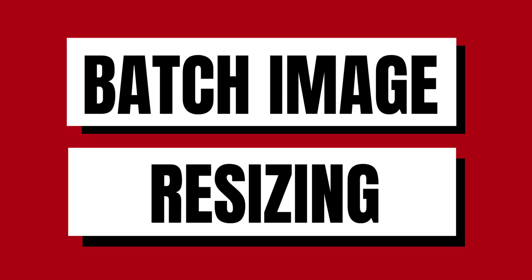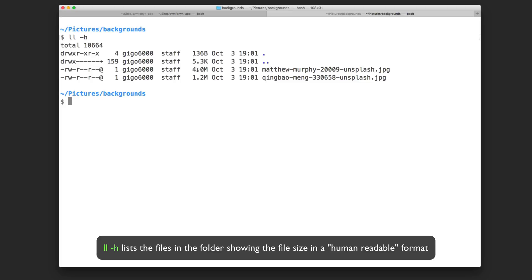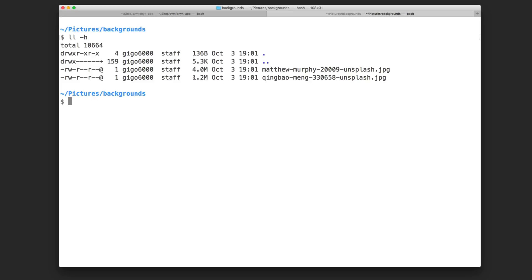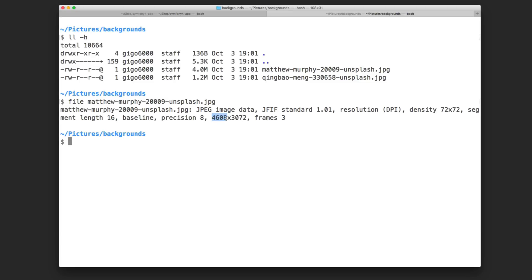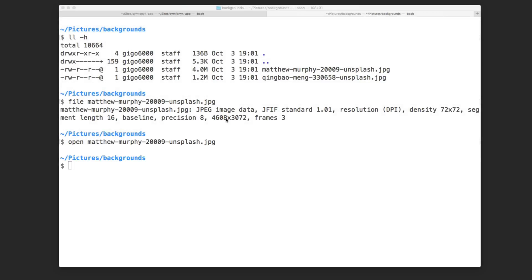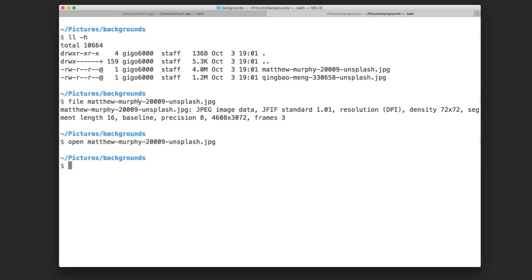So let's get started. Let's say you have a group of big images — in this case I have some backgrounds. You can see this image is about 4 megs and the other one is 1 meg. Let's check the dimensions — you can see this one is about 4000 pixels wide. So let's say we want to resize those images to 800 pixels width. I could do that using an editor like Preview on Mac, or I can do it from the command line and save some time, because if I have 10 or hundreds of images it would take a lot of time to do manually.